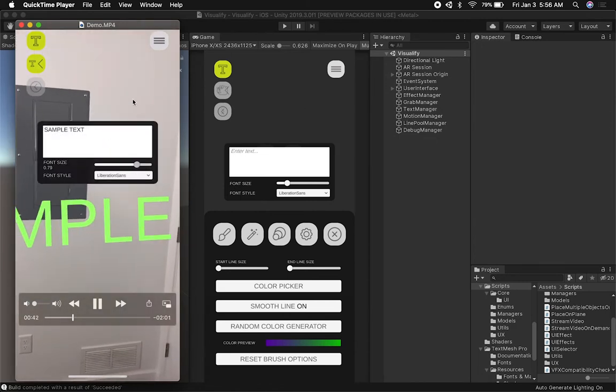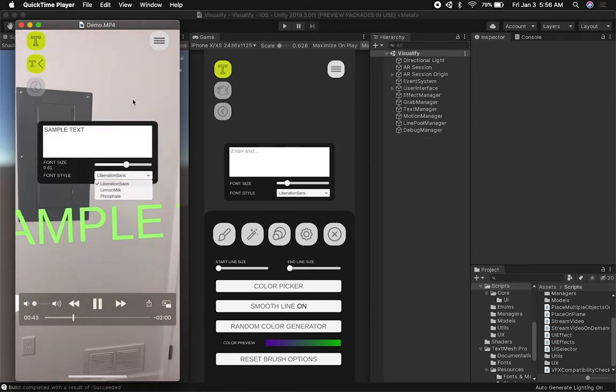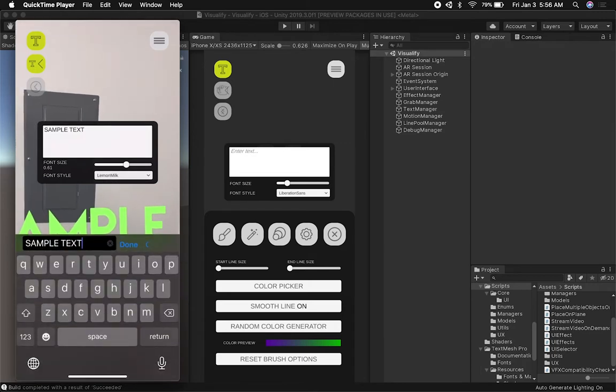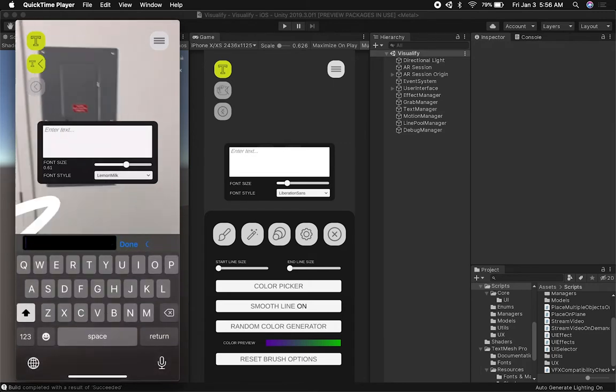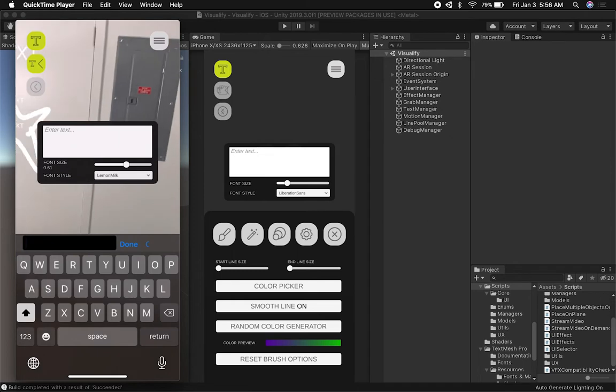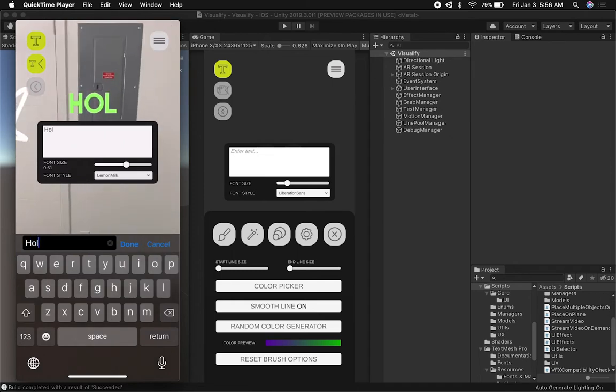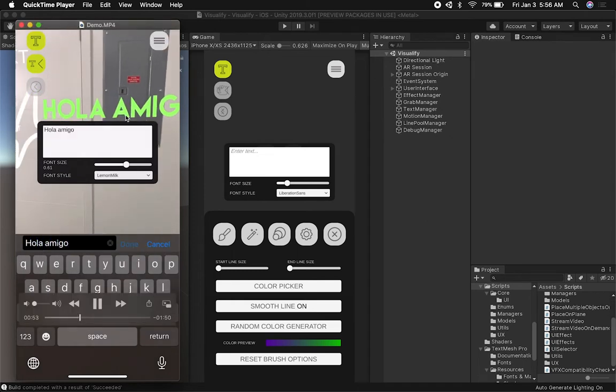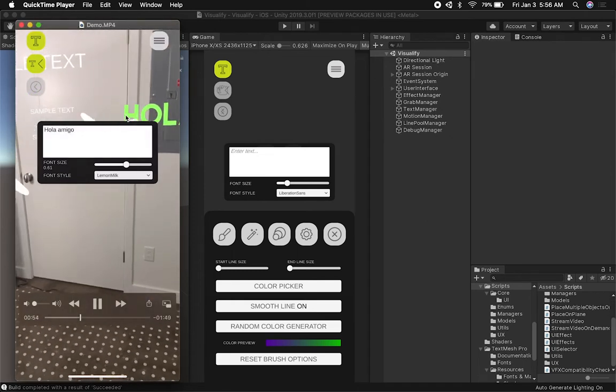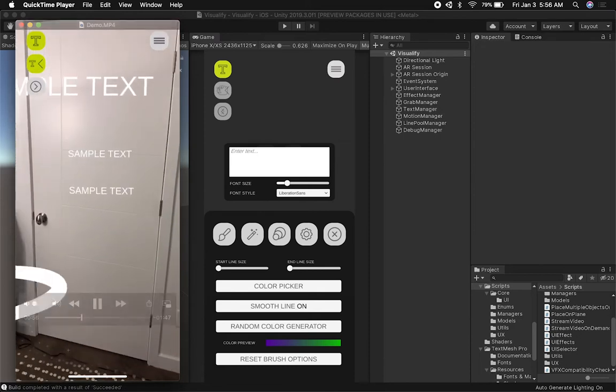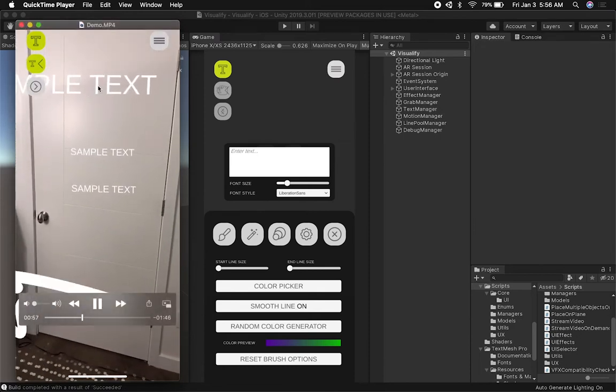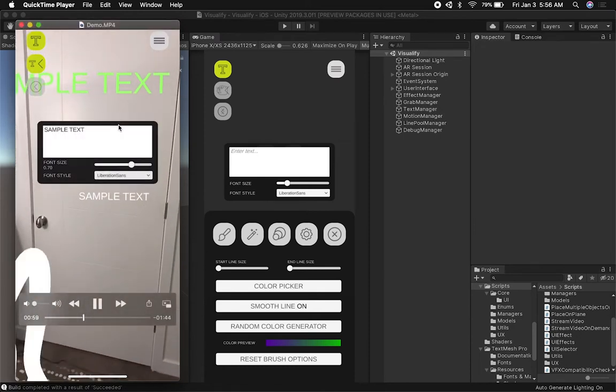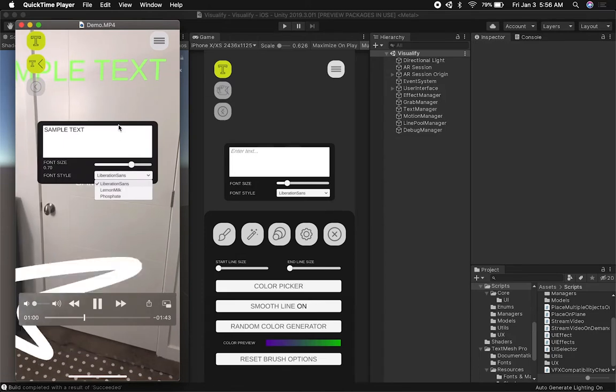I can also change the text size, which was one thing that I had a lot of problems with. The way that it works is I have to create a box collider in real time, and as soon as I change the font size I need to regenerate the box collider so that I can actually select the text.